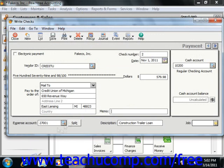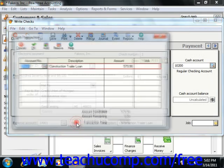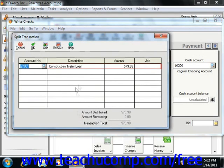You will click the Split button to bring up the Split window, where you will assign the loan to the two different accounts.